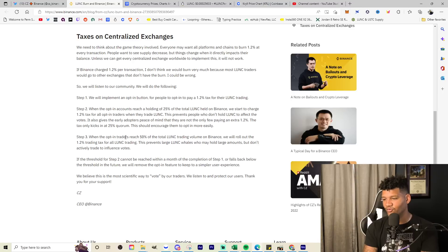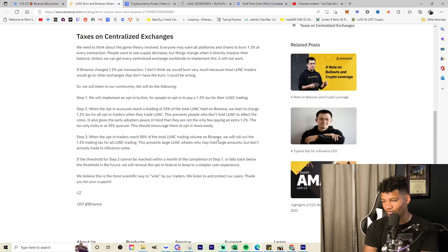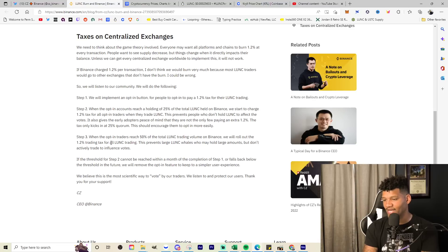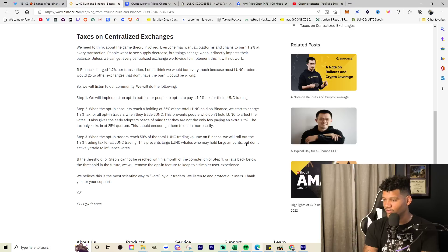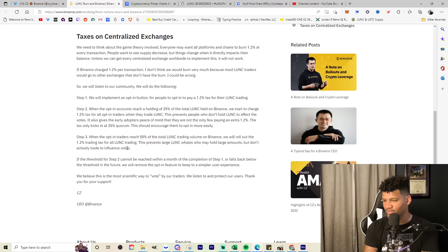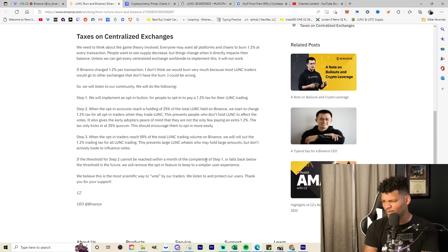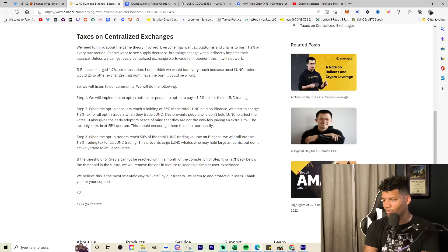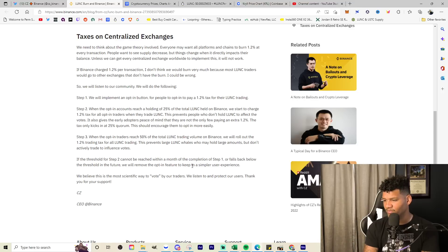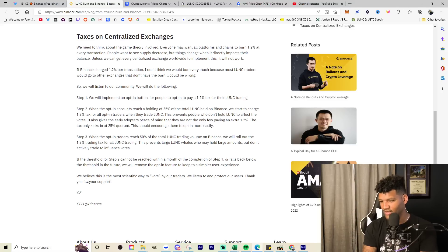We start to charge 1.2% tax for all opt-in traders when they trade LUNC. This prevents people who don't hold LUNC to affect the votes. It also gives the early adopters peace of mind that they are not the only few paying the extra 1.2%. The tax only kicks in at 25% quorum. This should encourage them to opt in more easily. I'll give my opinion. When the opt-in traders reach 50% of the total LUNC trading volume on Binance, we will roll out the 1.2% trading tax for all LUNC trading. This prevents large LUNC whales who may hold large amounts but don't actively trade to influence the votes. If the threshold for step two cannot be reached within a month of the completion of step one, or falls back below the threshold in the future, we will remove the opt-in feature to keep to a simpler user experience.